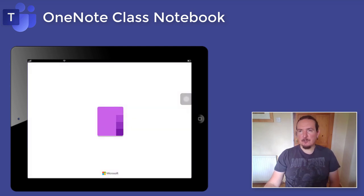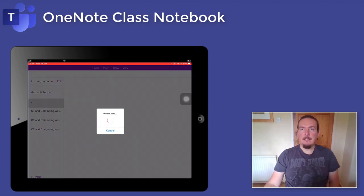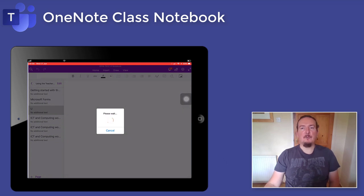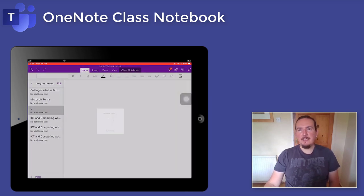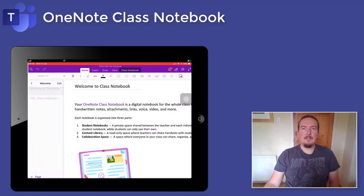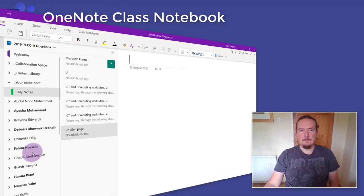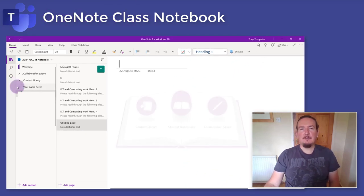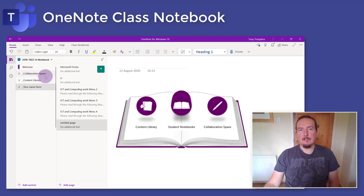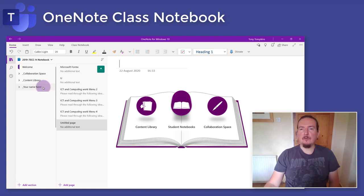Once you have pushed the class notebook to the OneNote app, either on desktop or mobile, it is going to stay open and the next time you want to view it, you can simply open your OneNote app and it will be there waiting for you. Now let's take a look inside. The three main sections to your notebook are the collaboration space, the content library, and most importantly the section with your name written on it.